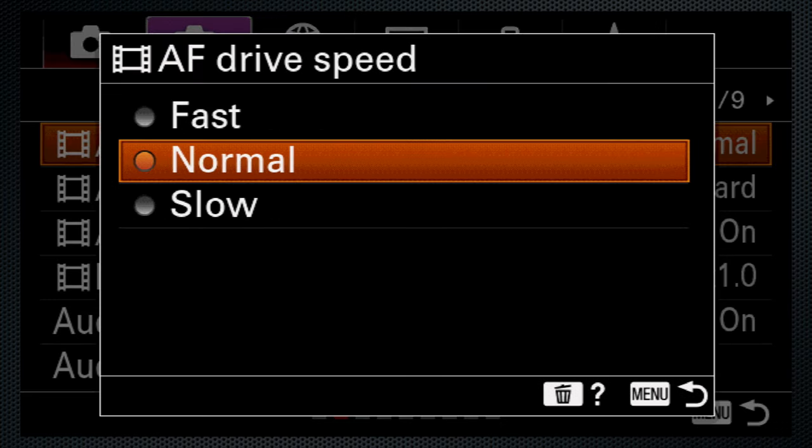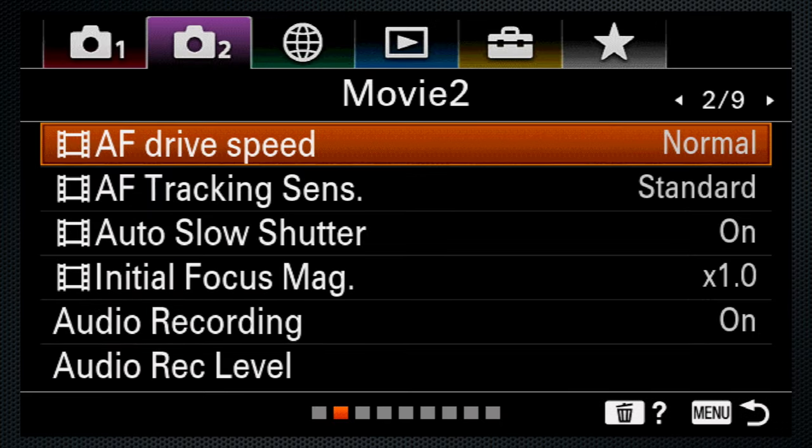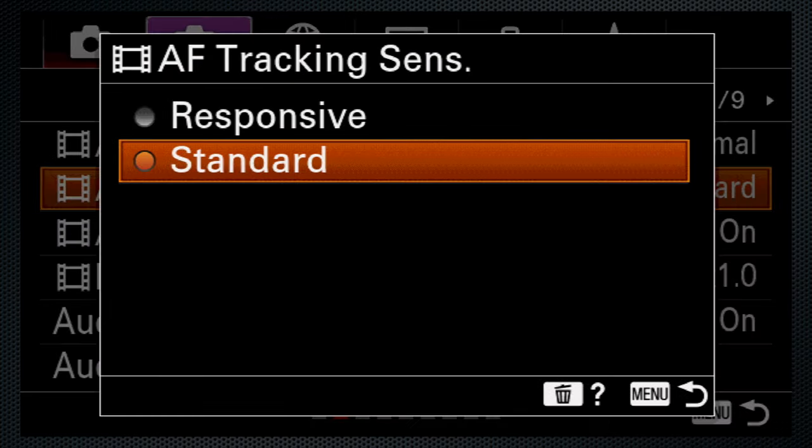In video, there are options to control the autofocus speed and sensitivity.